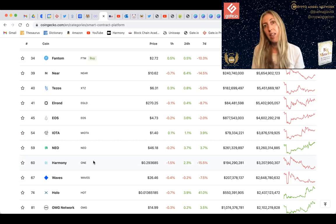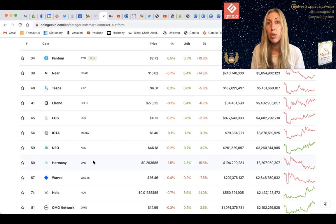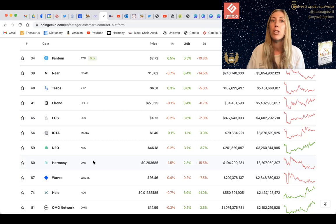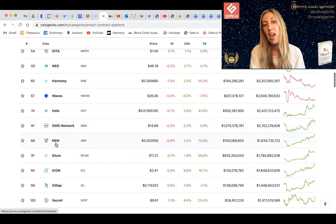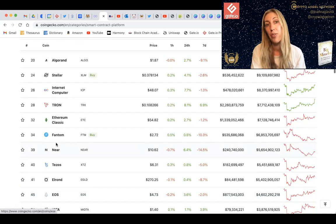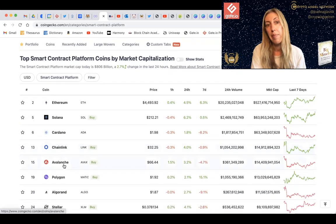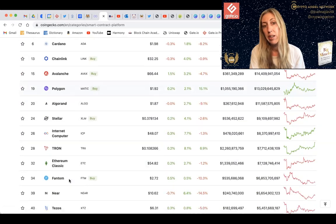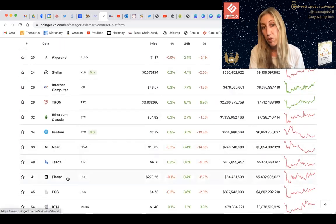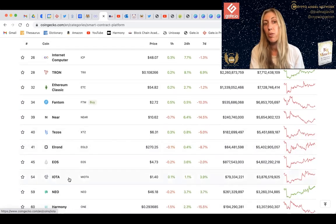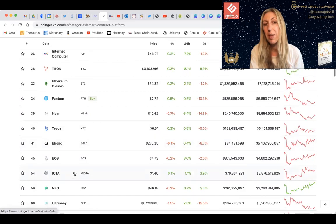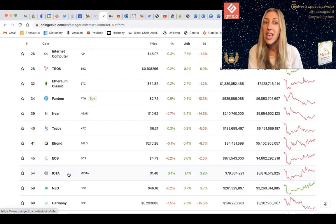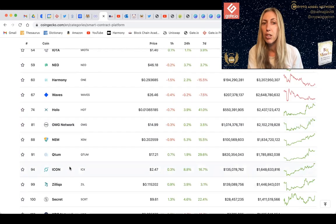Could Harmony go toward the two or three dollar mark? Quite possibly — similar to how GRT had that massive run-up when it came out on Coinbase Pro back in December 2020. For longer-term holds, my favorites are Ethereum, Solana, Cardano, Chainlink, Avalanche, Polygon, NEAR, Elrond, and IOTA. I recently listened to a great interview on Ivan on Tech about IOTA — they're making really great progress and I'd imagine it as a longer-term hold rather than cashing out at the top.